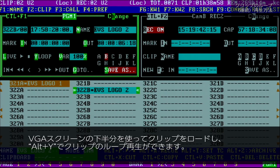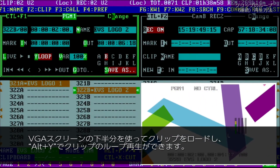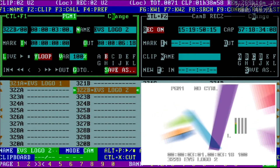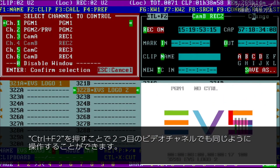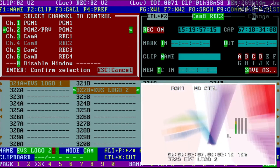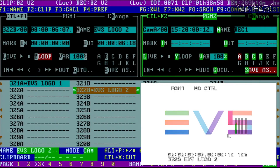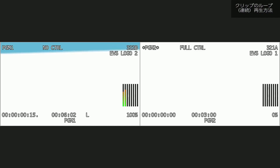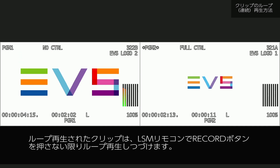Load the clip by using the VGA screen at the bottom half of the VDR screen. You can now hit Alt and Y to loop the clip. We can do the same for the second channel. It will continue to loop until you hit record again on your LSM remote.